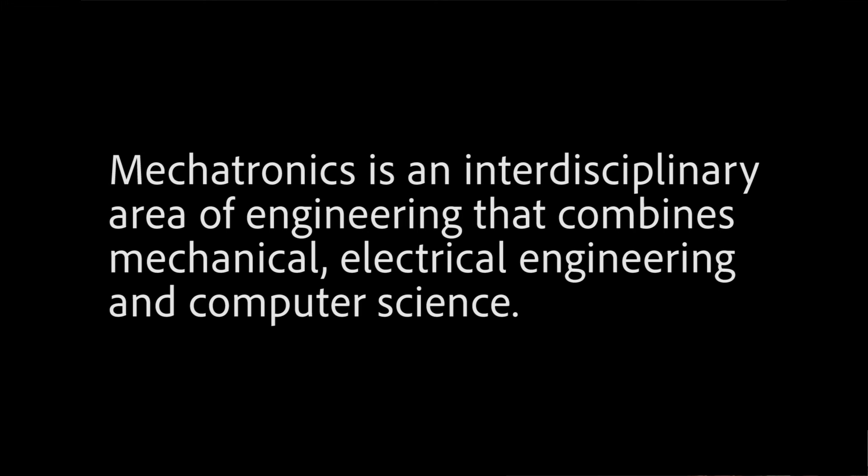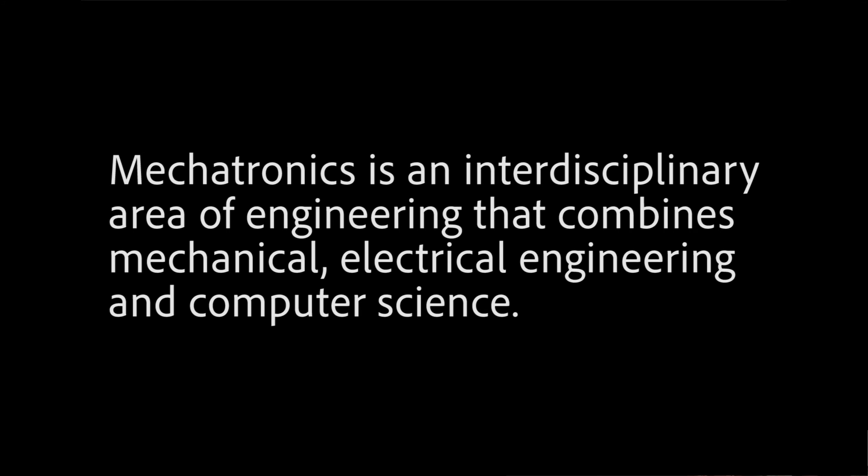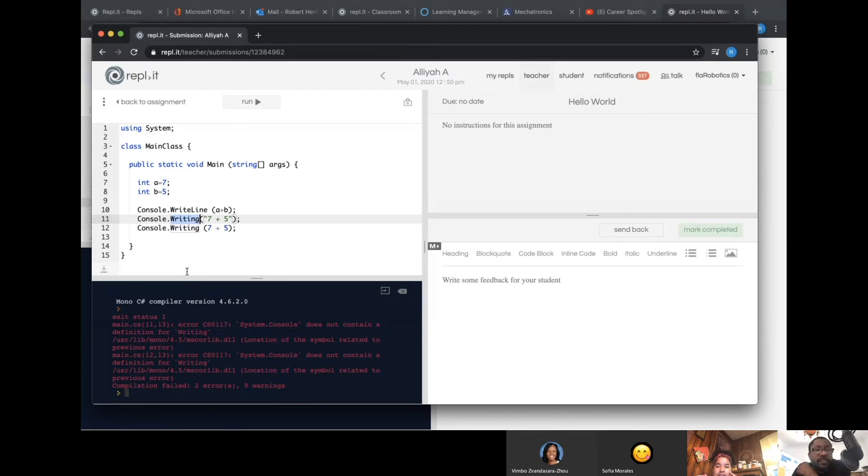Oh, I see what you did. On line 10, we have what? Write line. Do you see that? Oh. And on lines 11 and 12, we have what? I have writing. Right. So go ahead and fix that.